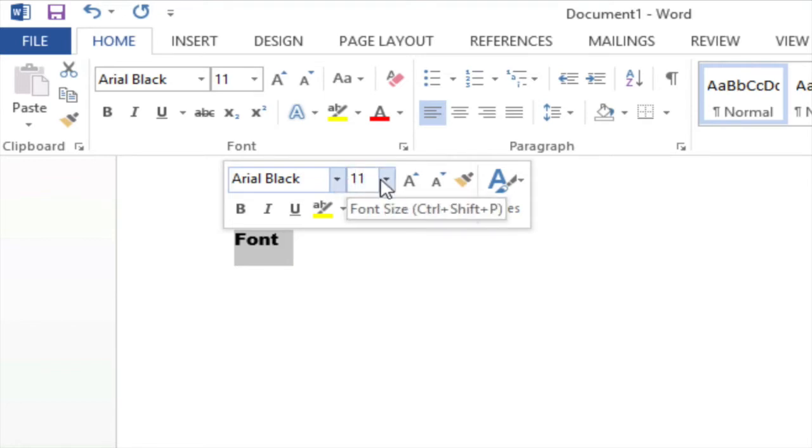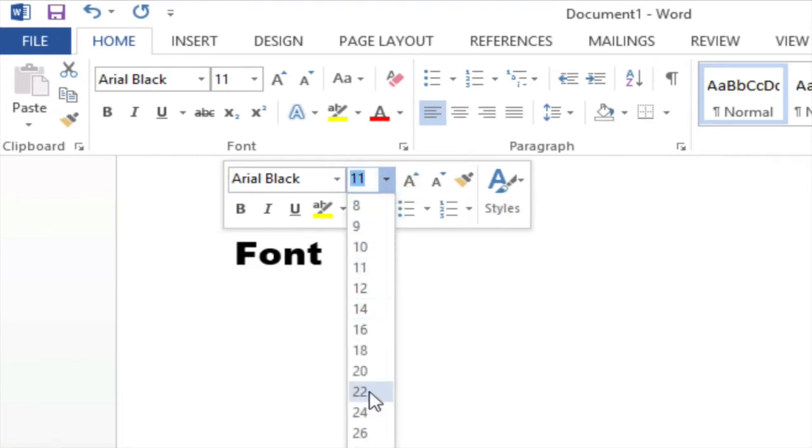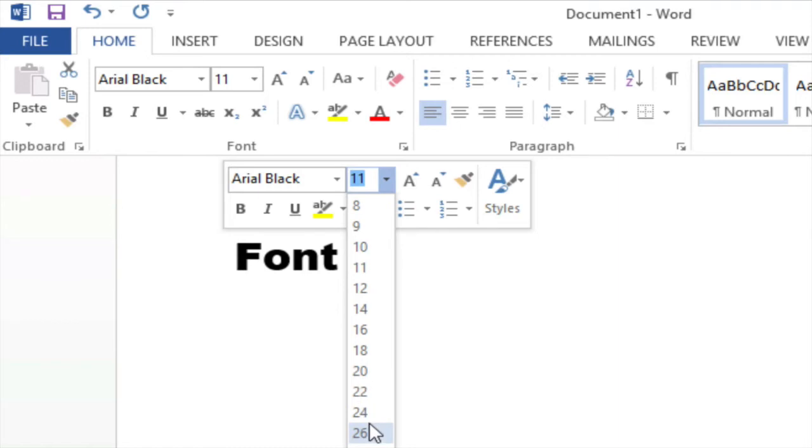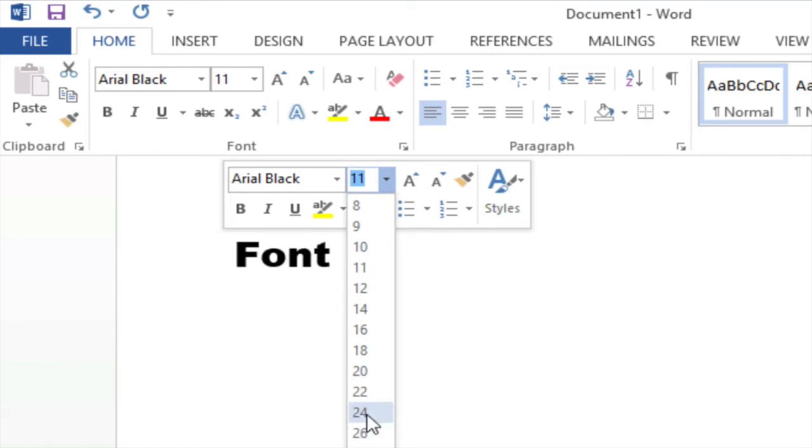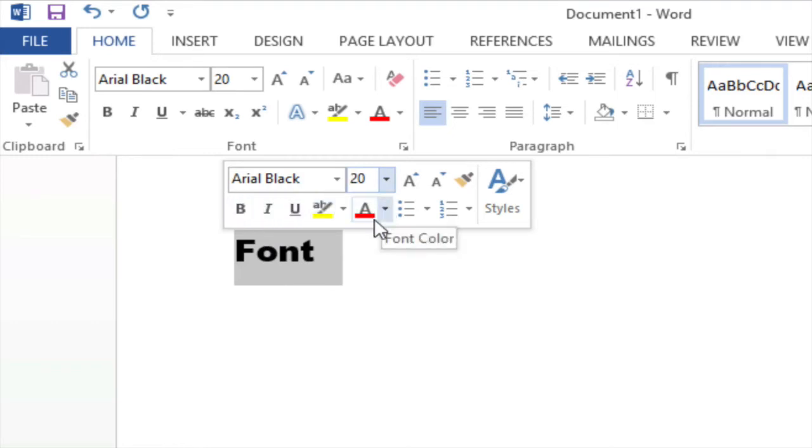Again if I click on the down arrow next to the number 11 I'm given a variety of sizes and you can see as I'm scrolling over some of these sizes that I'm getting a live preview of how large that font size is. In this case I'm going to select 20. So now I have changed my font family to Arial Black and my font size to 20.